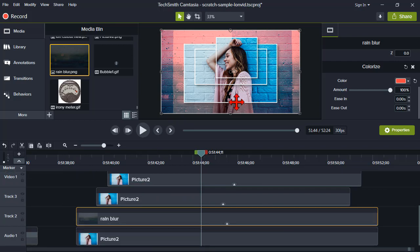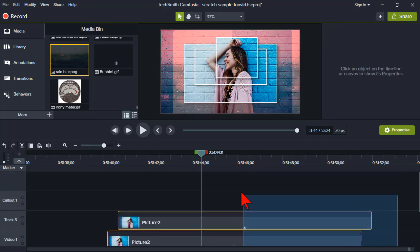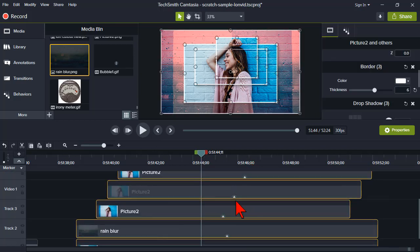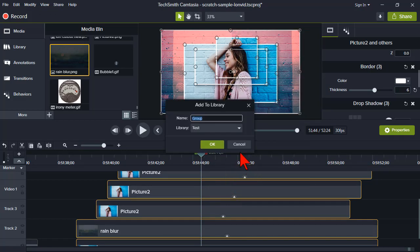I like it — so what if I want to do it again? I'm going to highlight everything — this little asset I just created — right-click, and add it to the library. I'll call it 'image build 3,' pick a library, and put it in there.